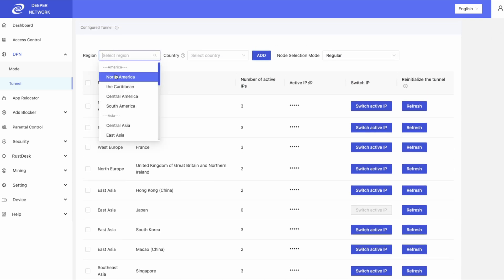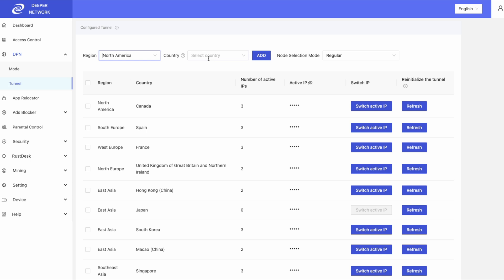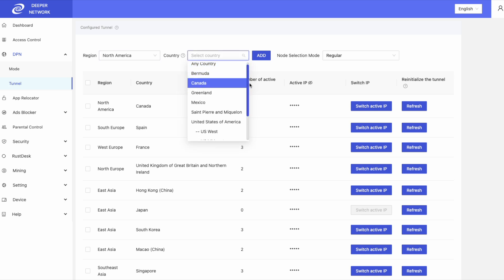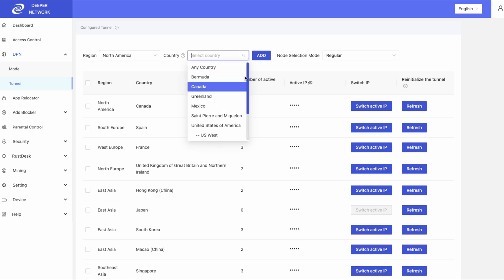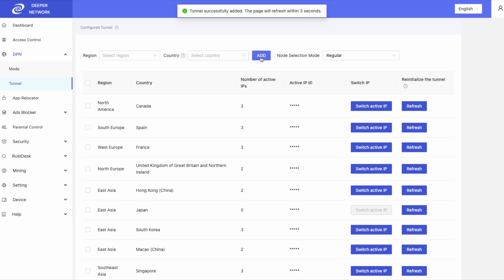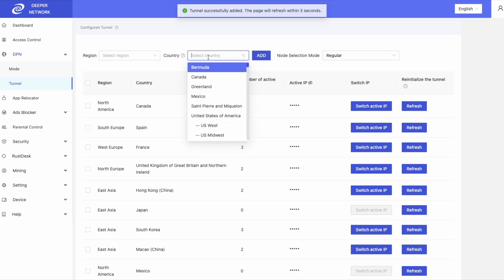If you wish to add to this list, click on region and then select a country within that region and then click add. After a bit of time, nodes will populate per that new country connection.